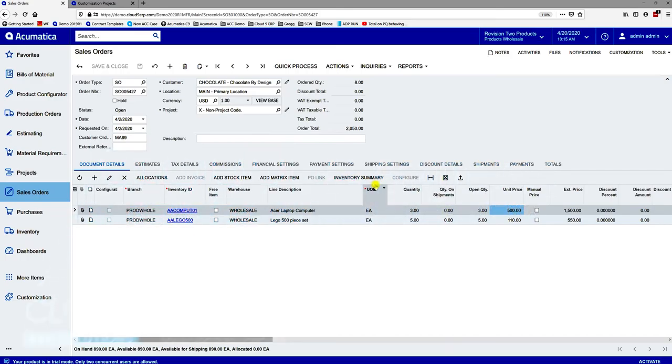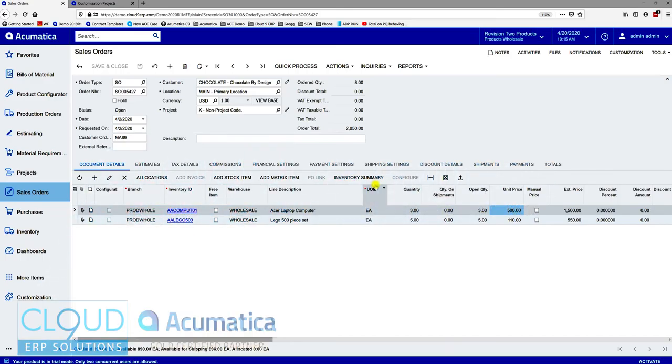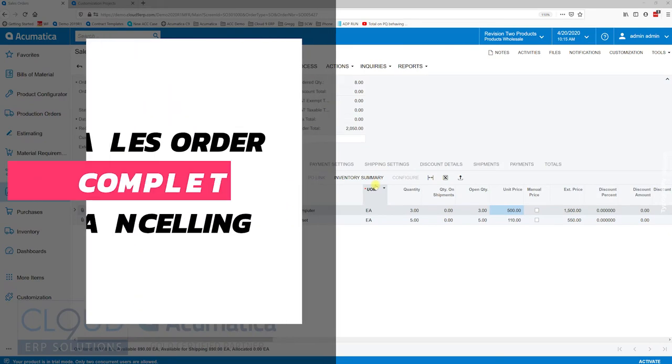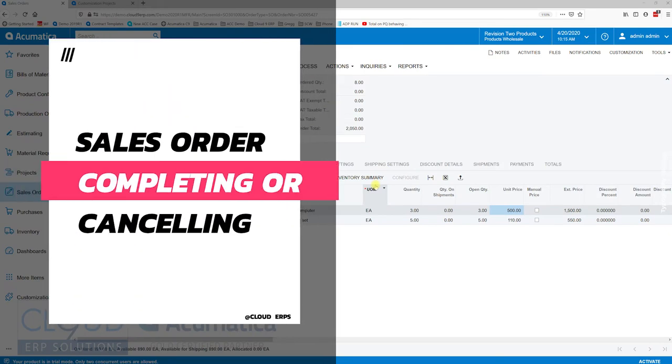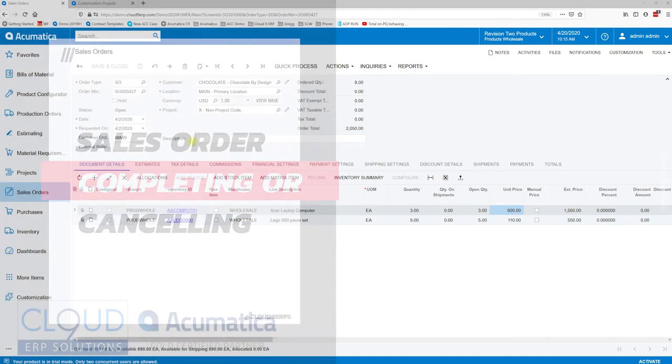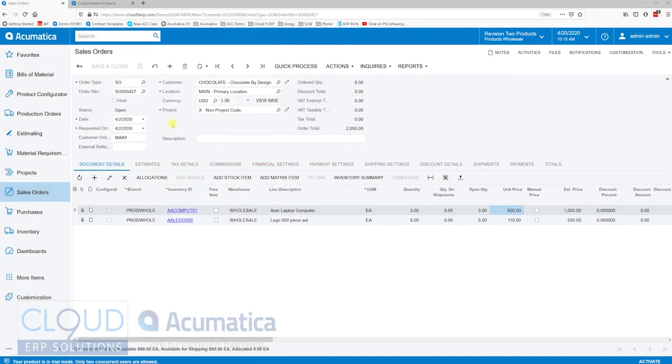Hello and thanks for watching this Acumatica video on how to cancel an order. Many times there's varying quantities and varying items on orders, and a customer may decide to either back order these items and be patient with the delivery. But in other cases, a customer may communicate with you and say, 'Hey, you know what, I got what I want.' So there's a few different things we can do here.